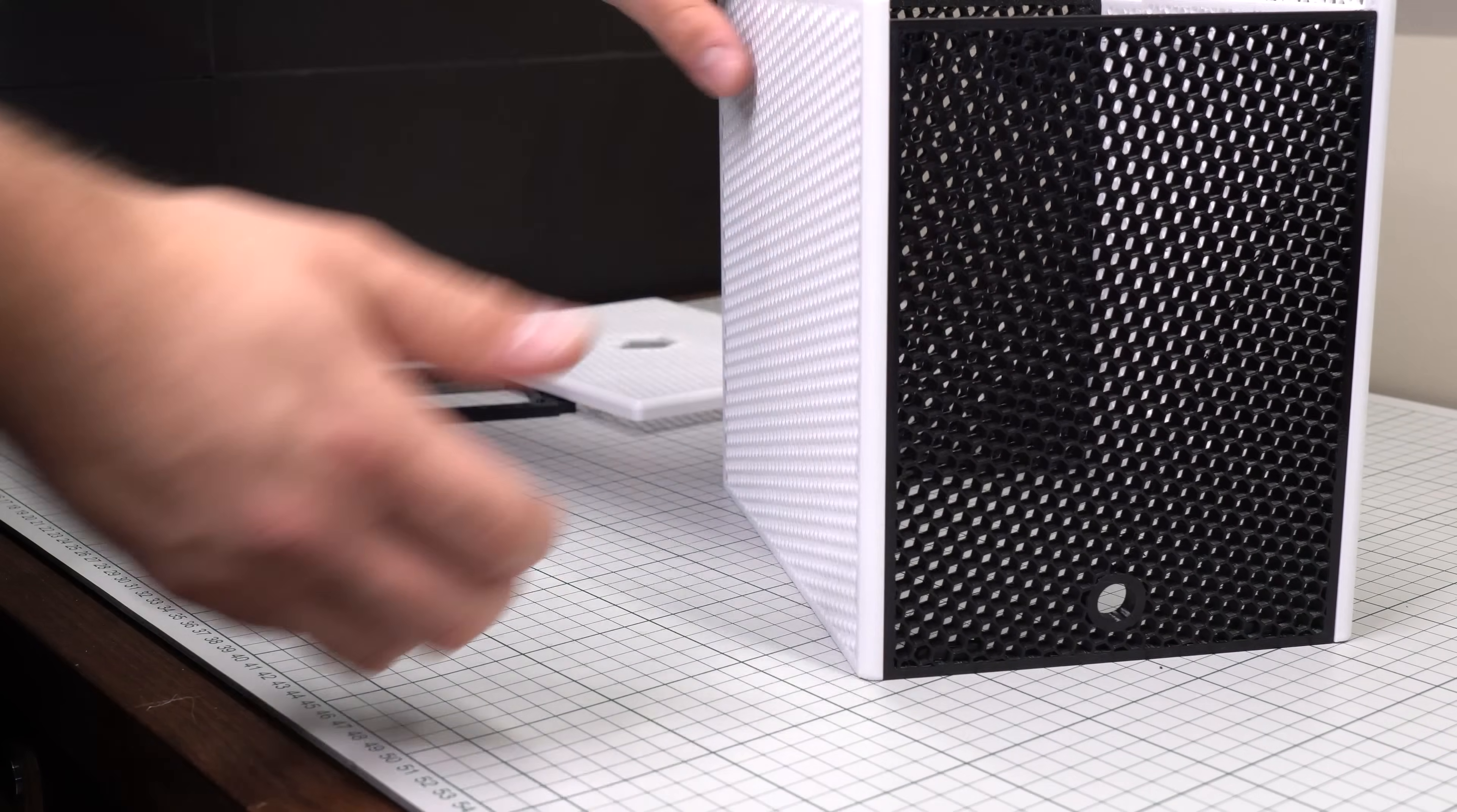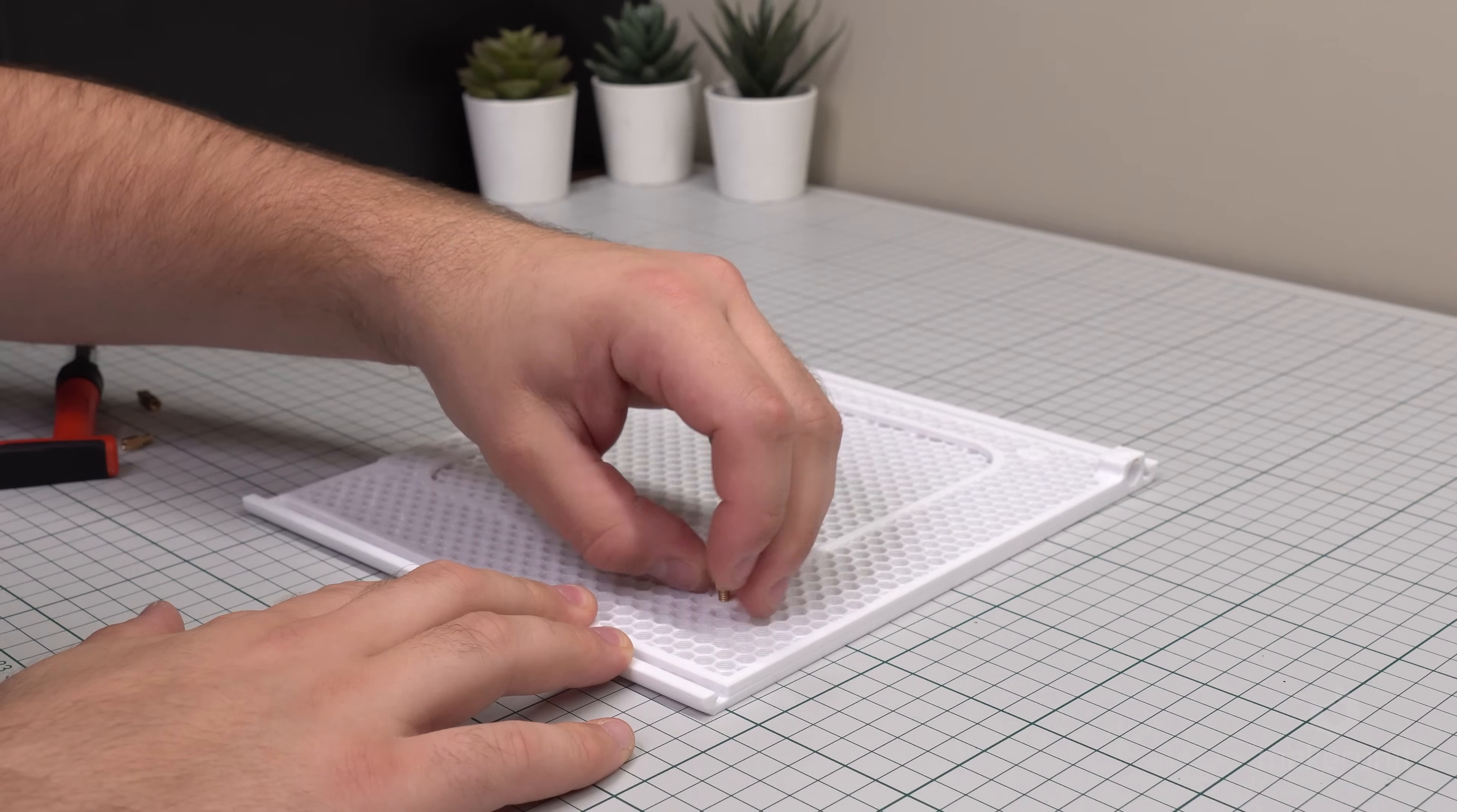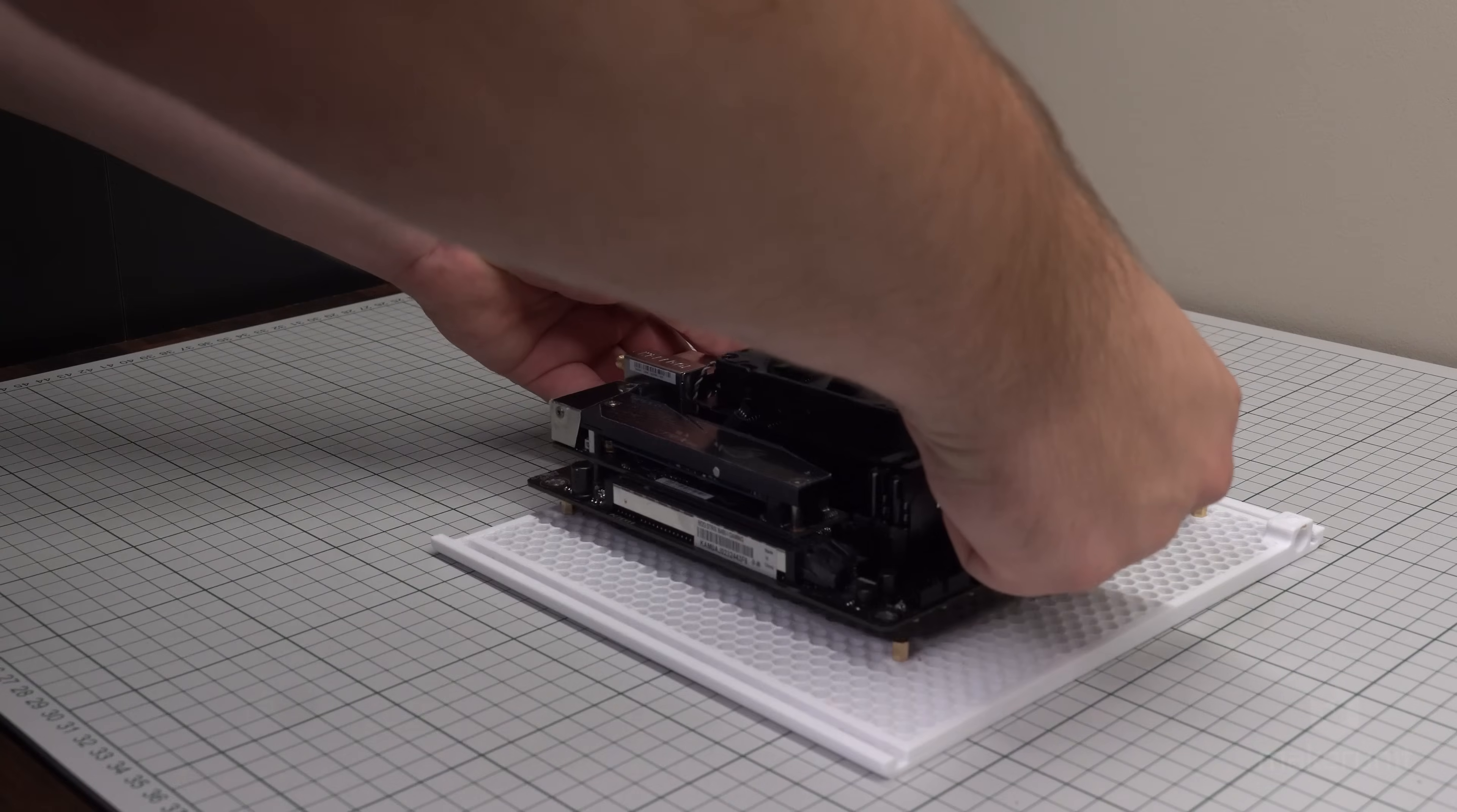Before we get there though, we need to install our motherboard and the other components. The motherboard standoffs will screw directly into the prefabricated holes in the side panel. The motherboard can then be lowered into place and secured with the normal mounting hardware.